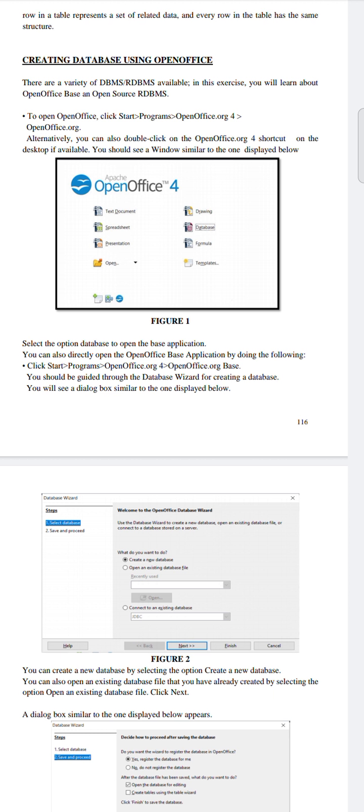Now let's see creating a database using OpenOffice. This is very simple. You can also download an application from the Play Store and try this at home if you have a system. Now, there are a variety of database management systems or relational database management systems available. In this exercise, you will learn about OpenOffice Base, an open-source RDBMS.